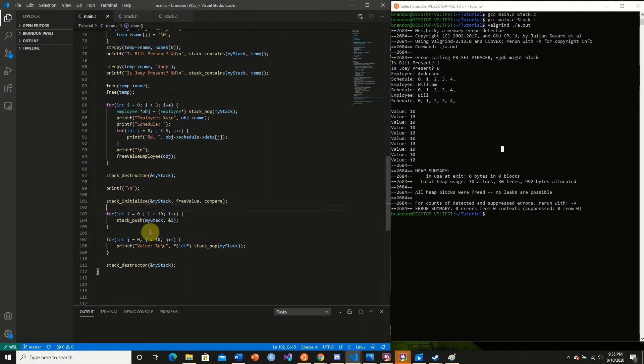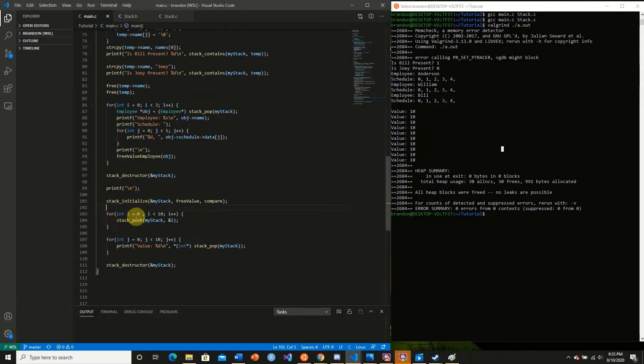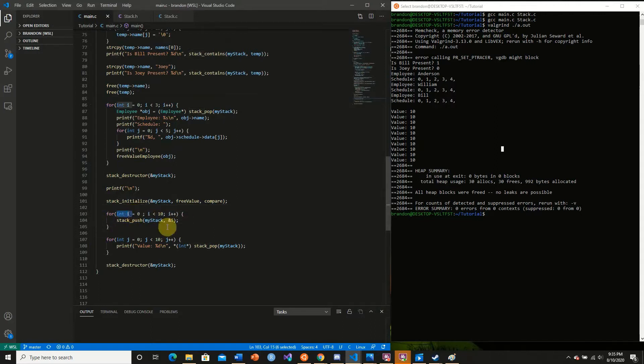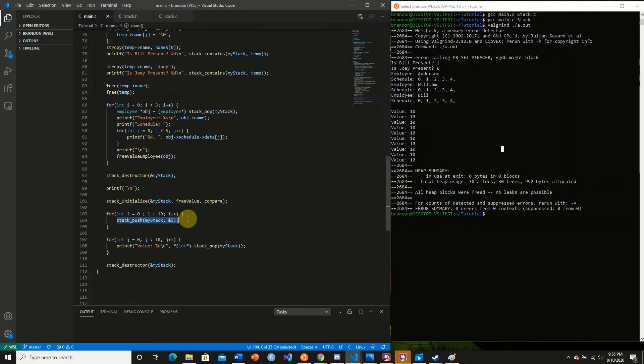At each iteration, it changes the value of the variable. Inside our loop, we're pushing the address of this stack variable. At each iteration, this address is not changing, so we're actually pushing the same address 10 times.